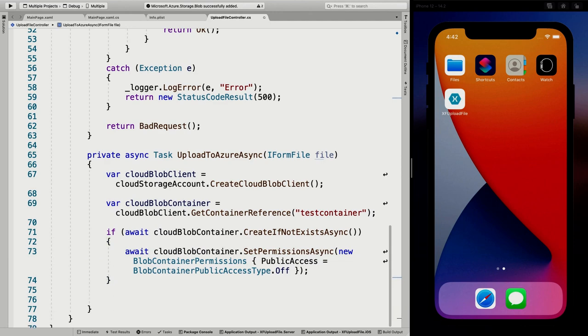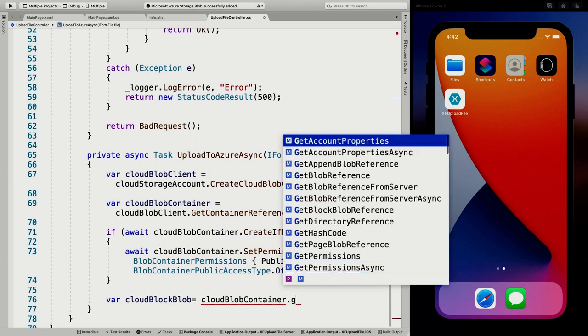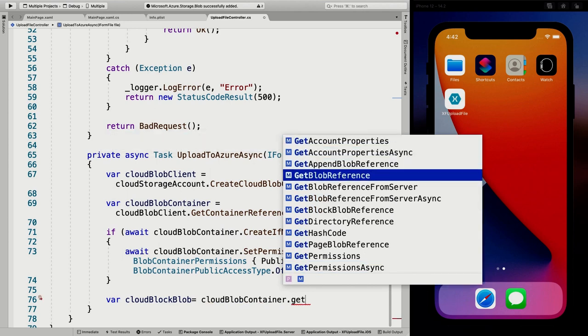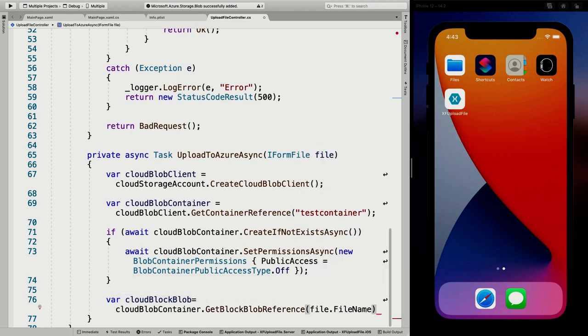Now we're going to have a CloudBlockBlob, because these binary files are uploaded as blocks in blobs. We call cloudBlobContainer.GetBlockBlobReference — this works similarly: you first get a reference, it doesn't exist yet, but it will create that reference and upload everything. This is going to be the file name, so we just specify the file name here.